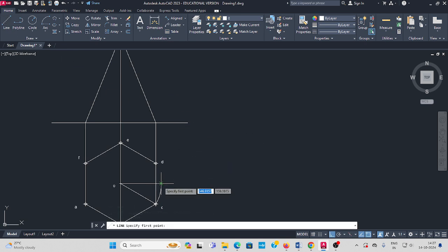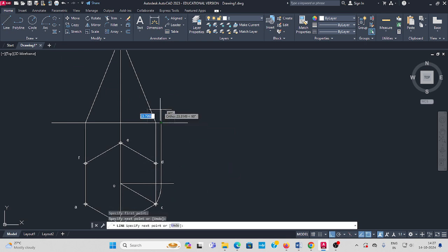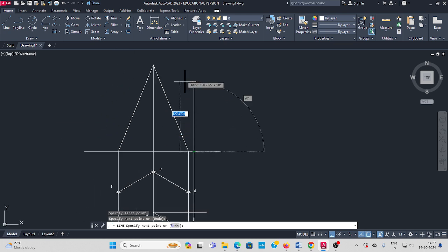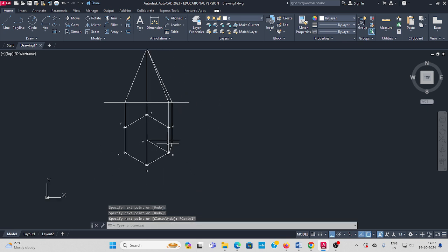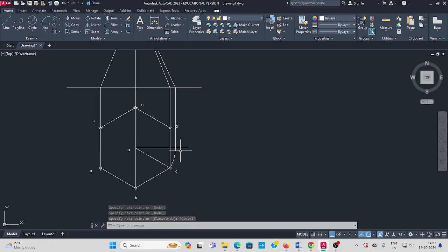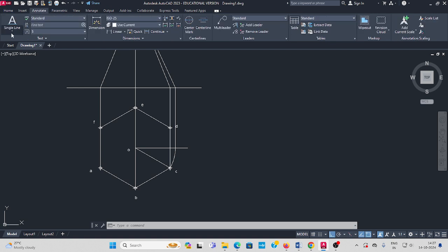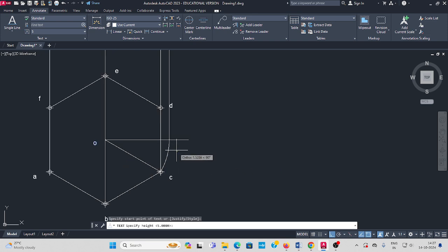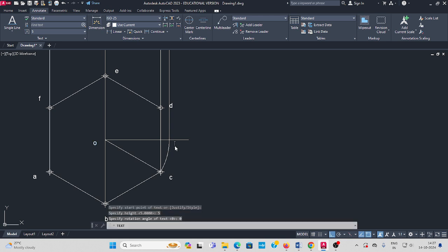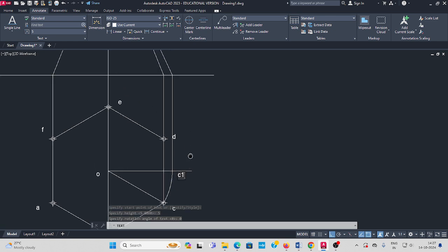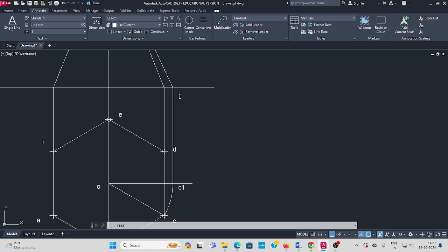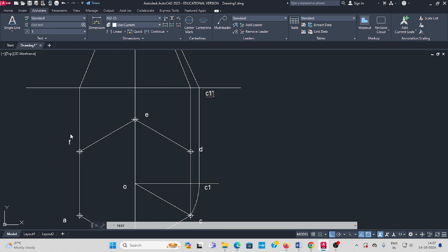Project a line like this and join it with the slant length. This new point is C1. Go to annotate, select single line text, letter height 5, enter, angle 0, enter. Name it C1. It is C1-dash.